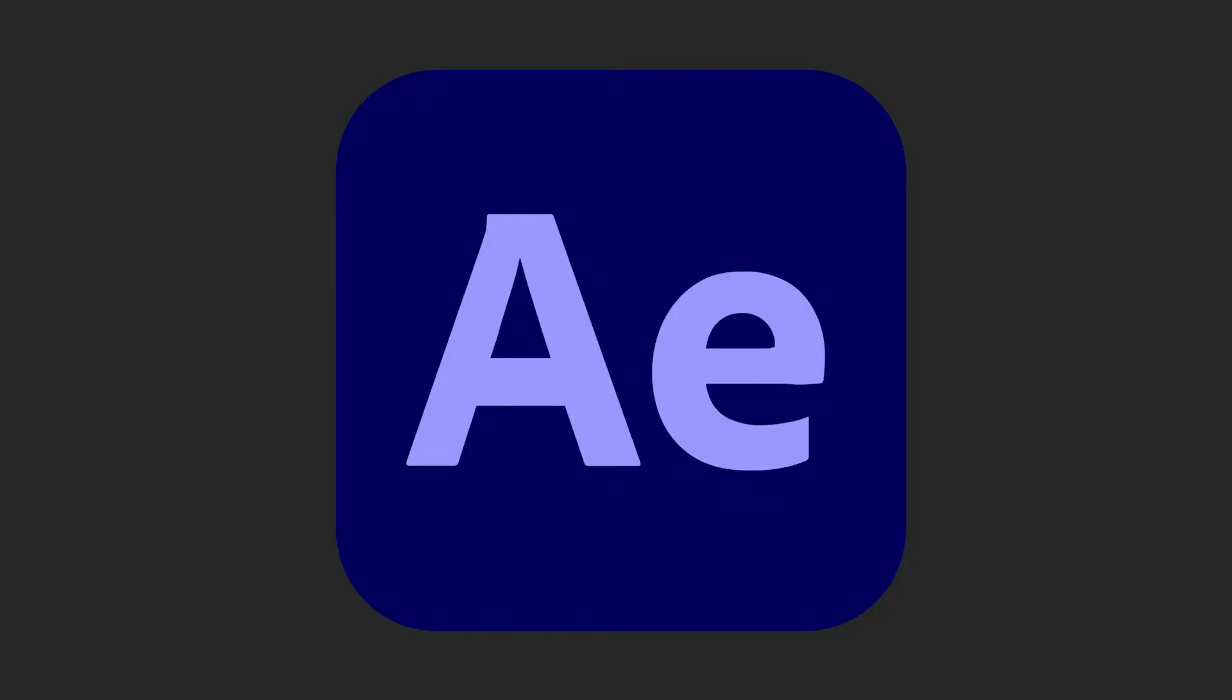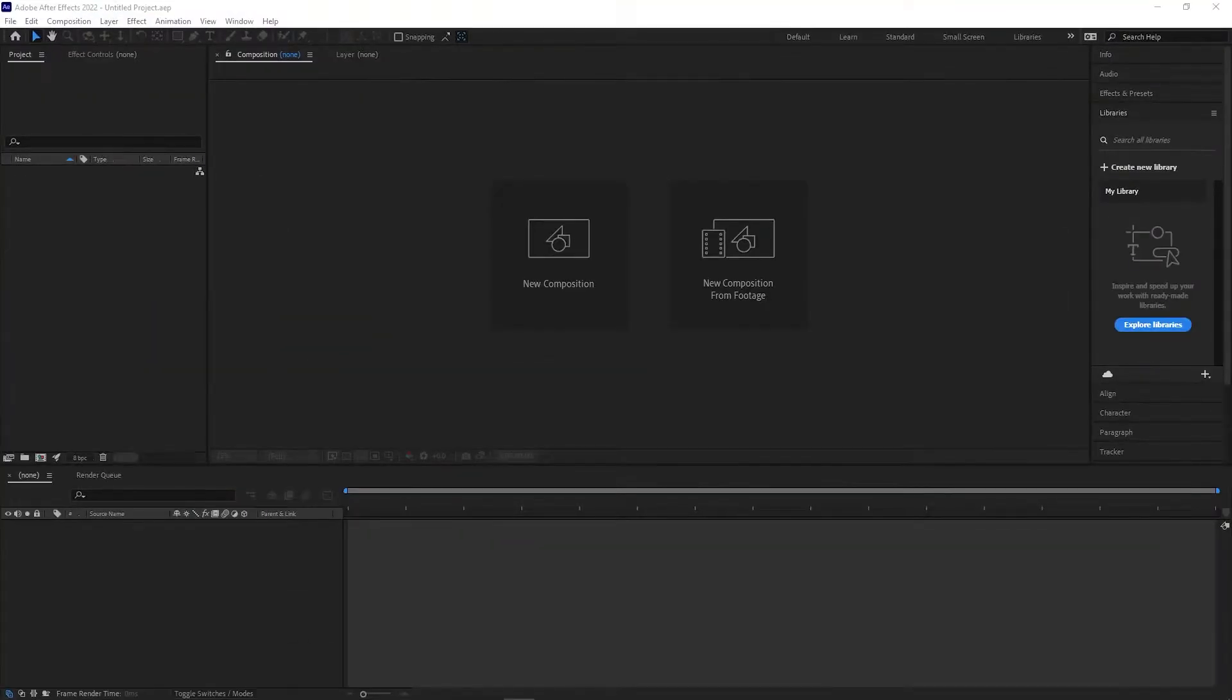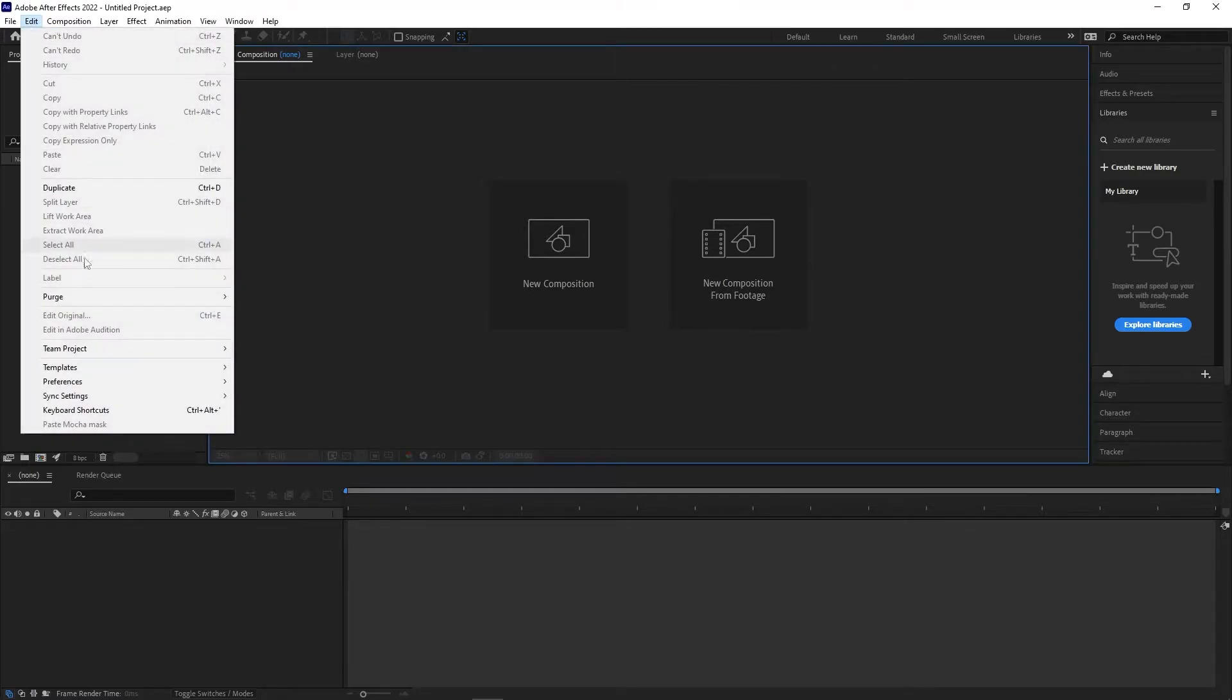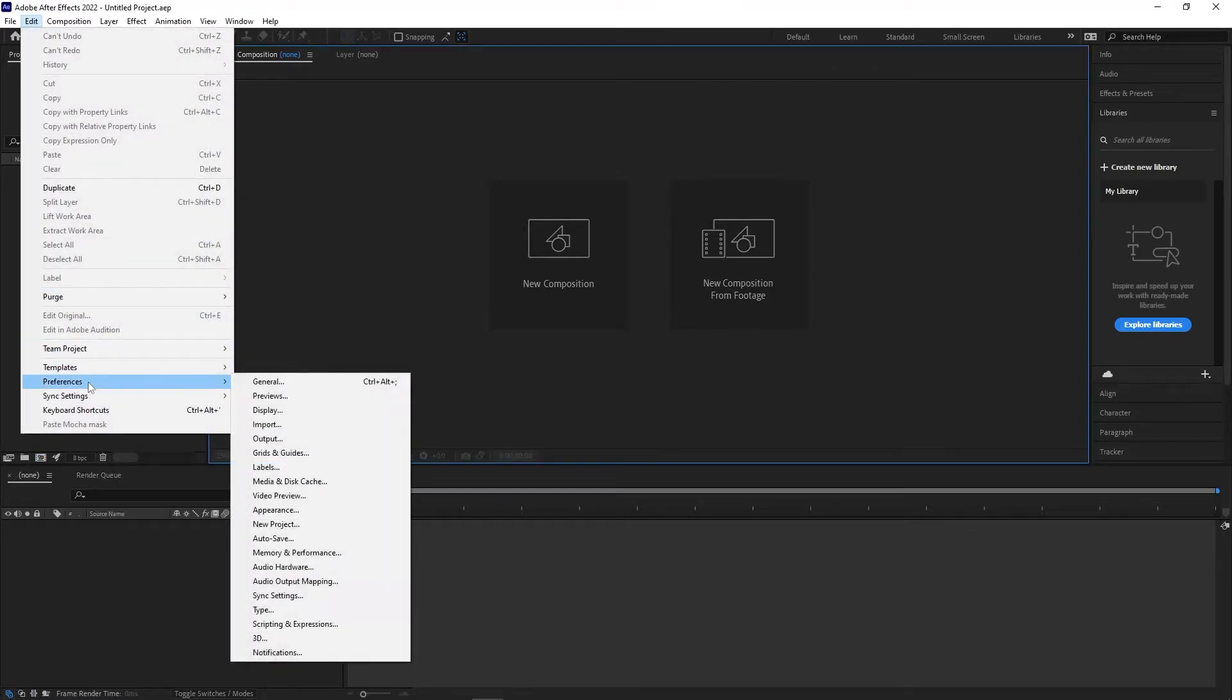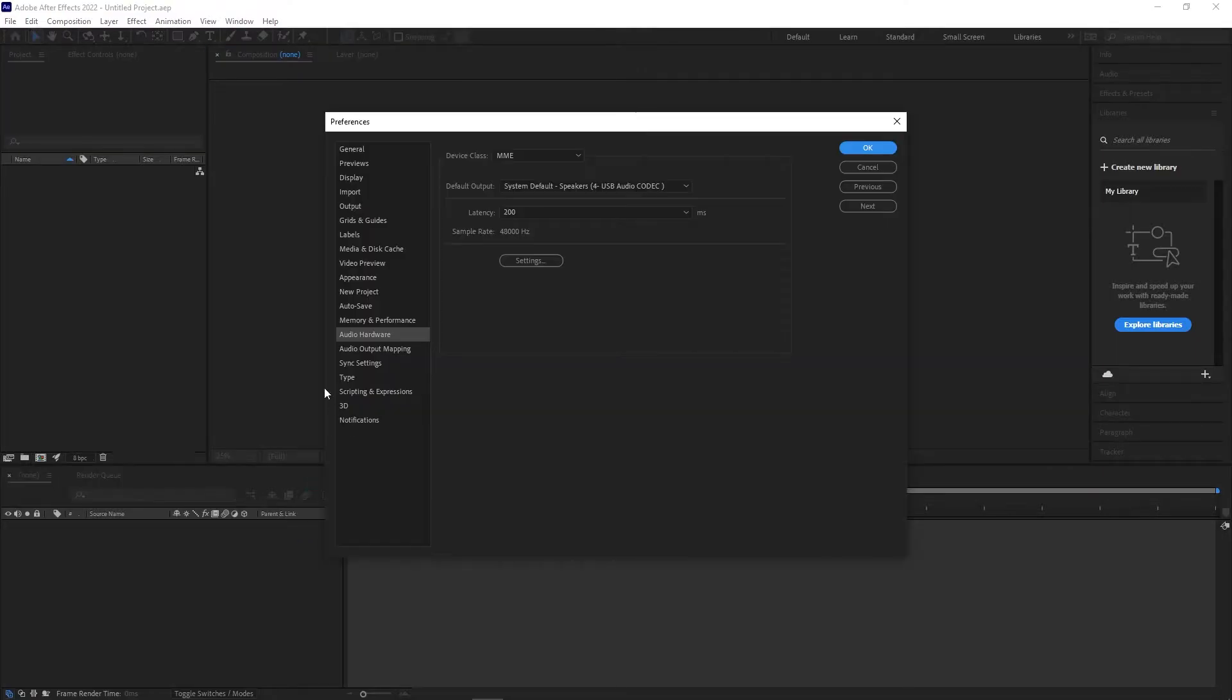The easiest solution is to make sure that the audio hardware settings in After Effects are set properly. To check this, click on Edit Preferences Audio Hardware. Check the audio output device and see if the currently selected one is the one that you intended to use.